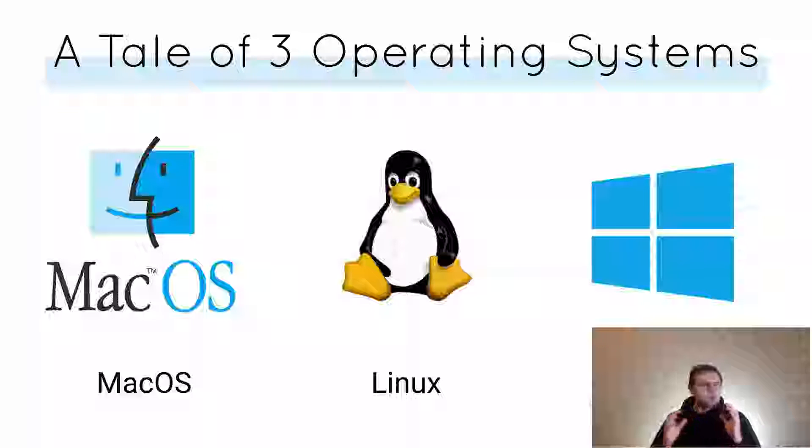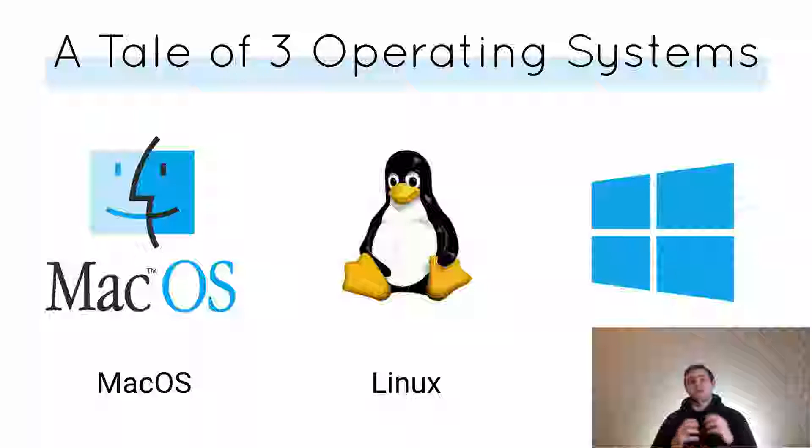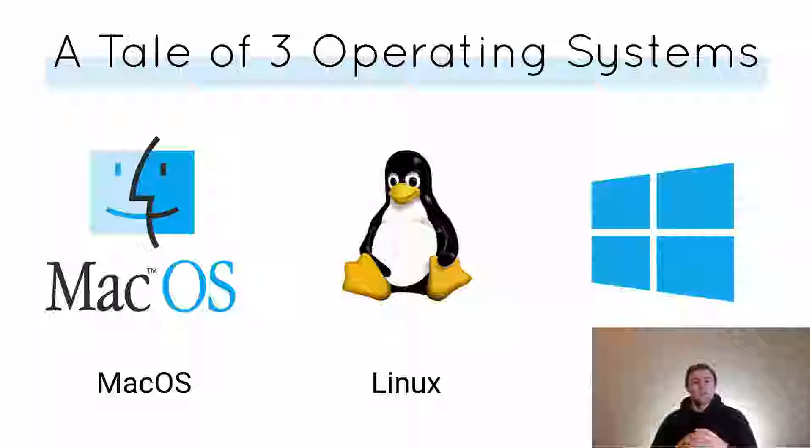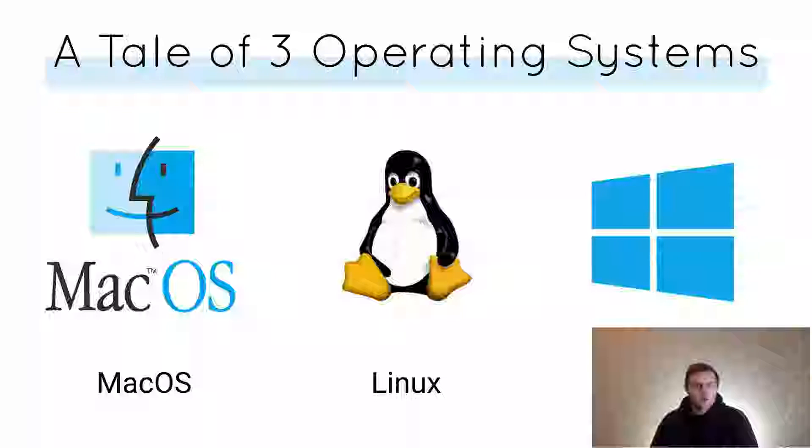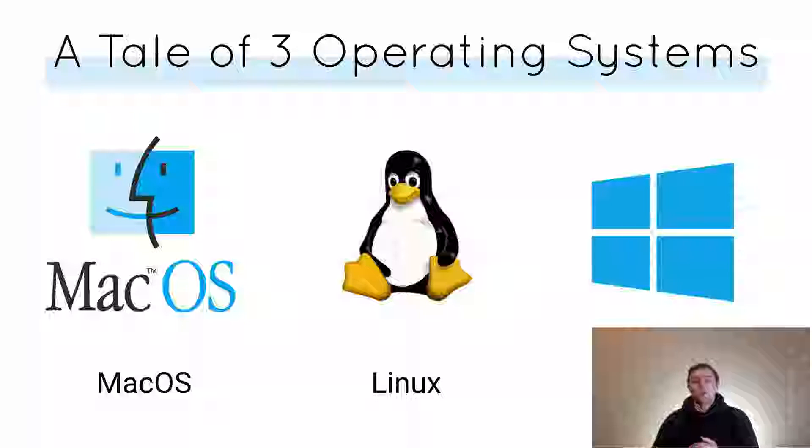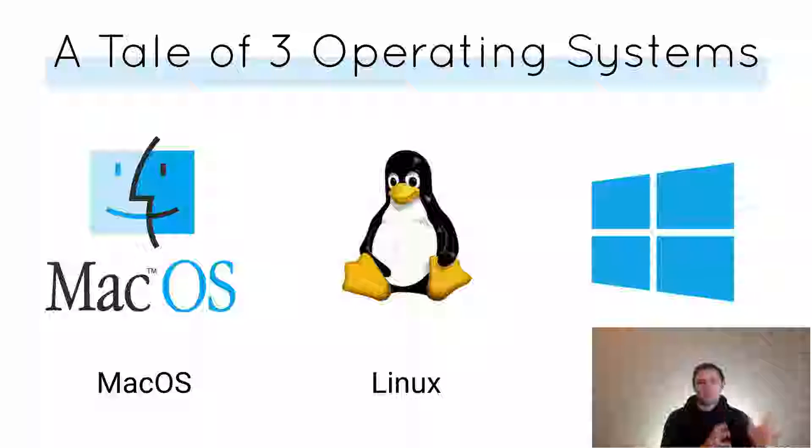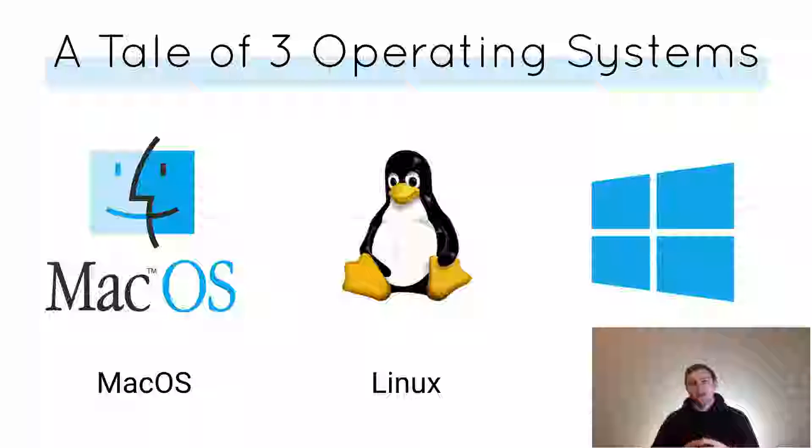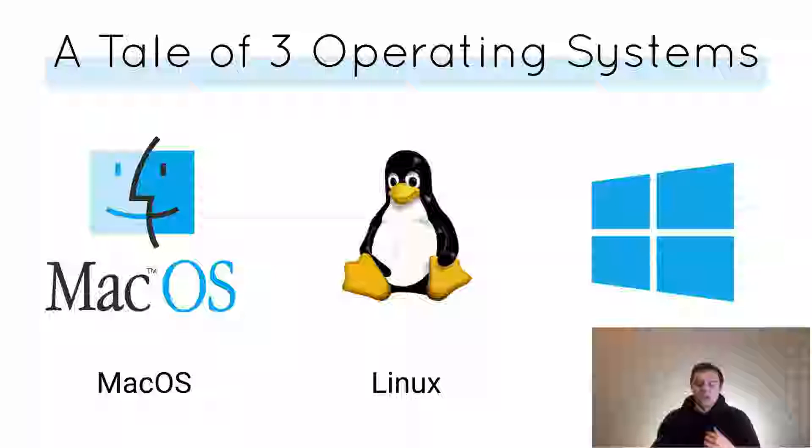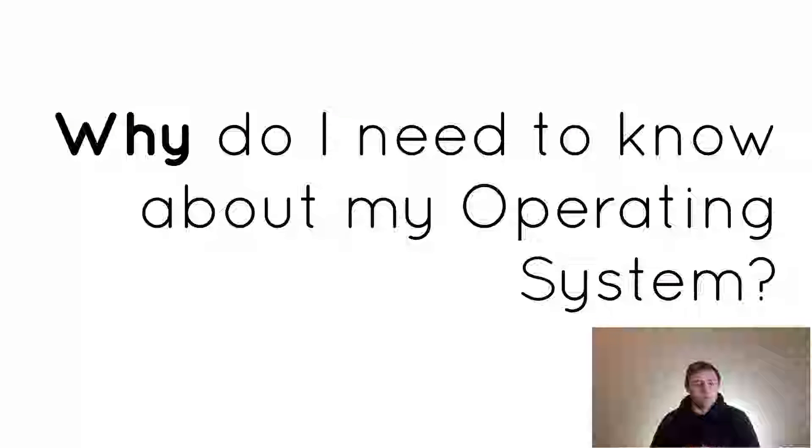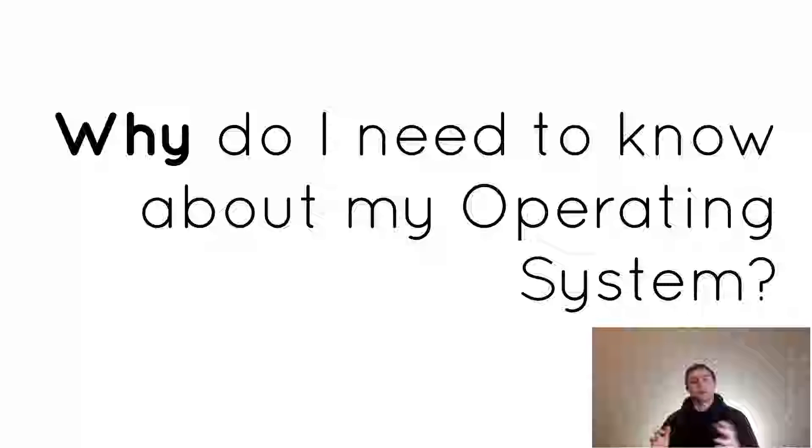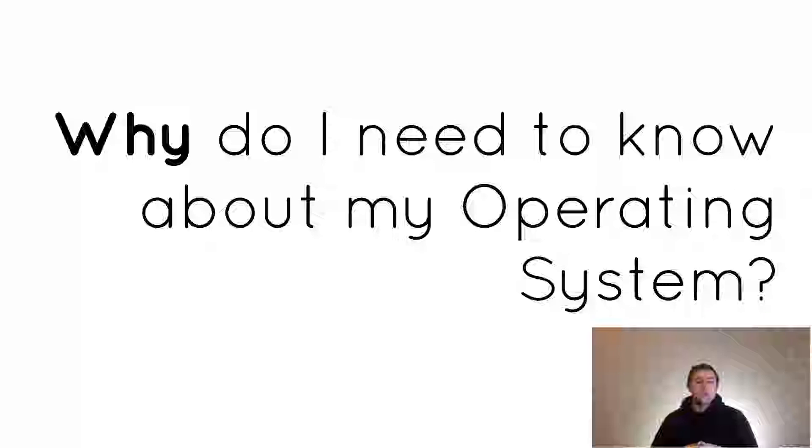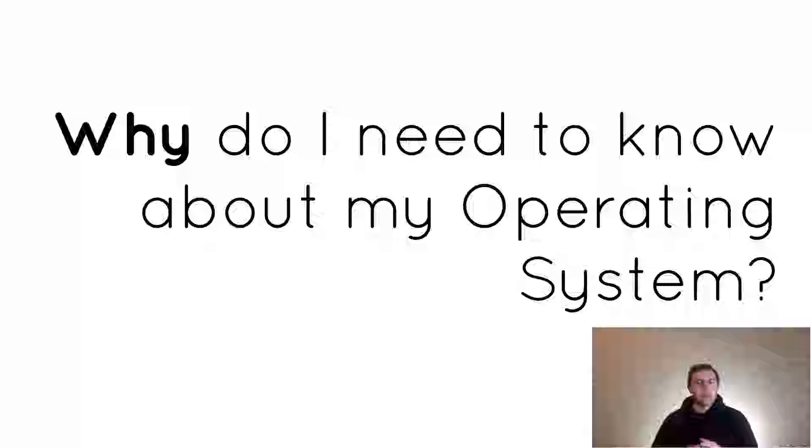In order to understand these differences we first must take a trip to the past and have a quick history lesson. The history of computers dates way back to the 1930s, but what's really relevant to us today is the personal computing revolution because it's the reason why we as programmers have to deal with these three different operating systems when writing code. Why do you need to understand your operating system though? Why can't you just program on your Mac and call it a day?